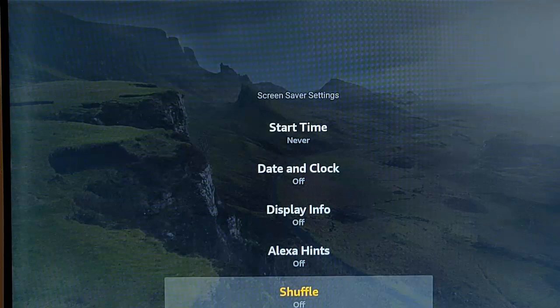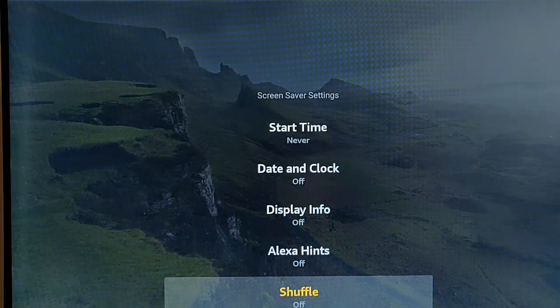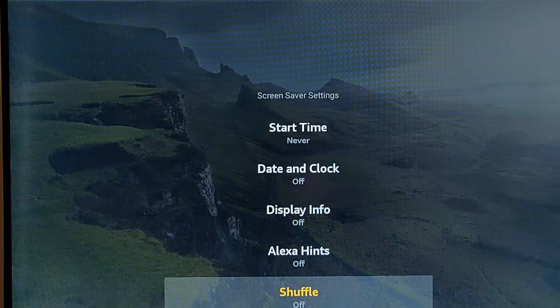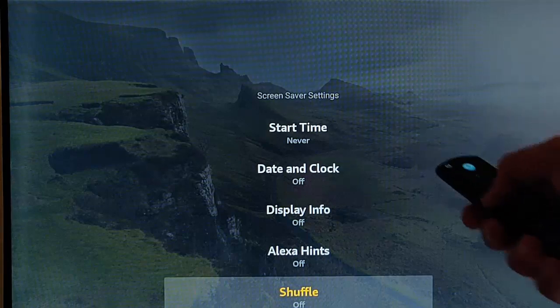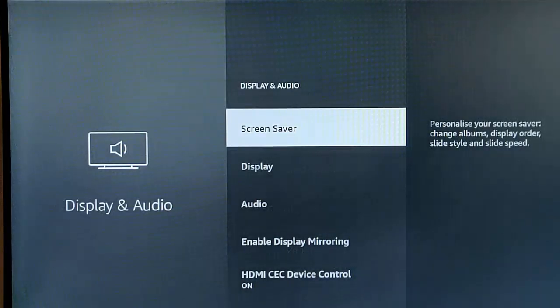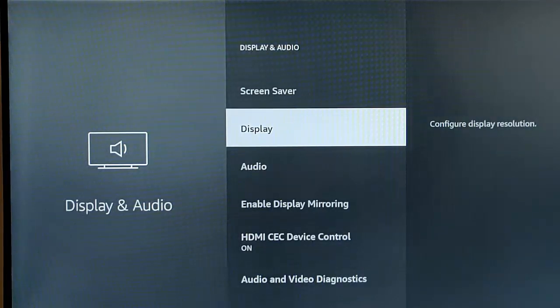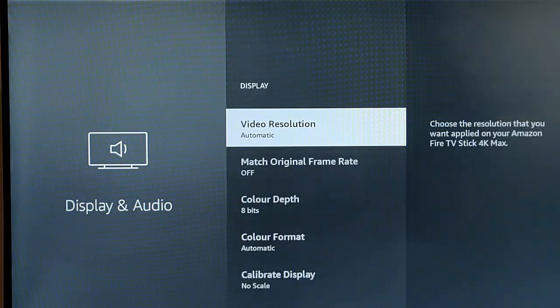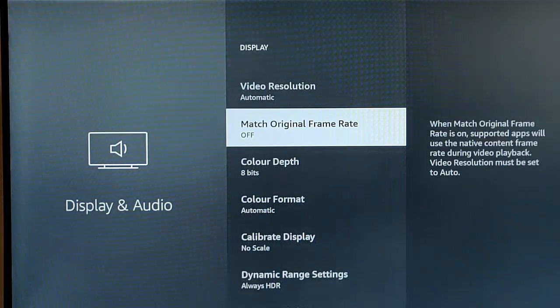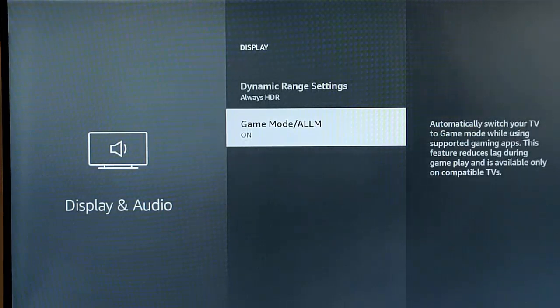The screen saver can kick in and be annoying because it might kick in when you really don't need it to. Press the back button on the remote, go down to display, middle button on the remote control, go down to the bottom here.